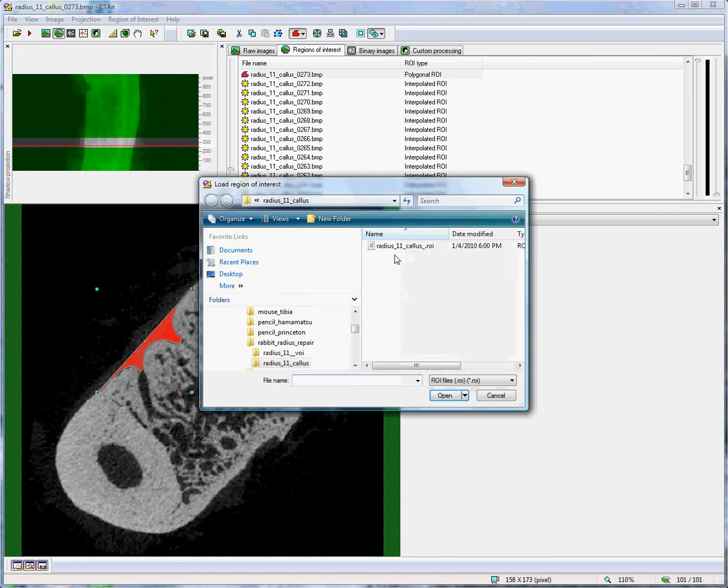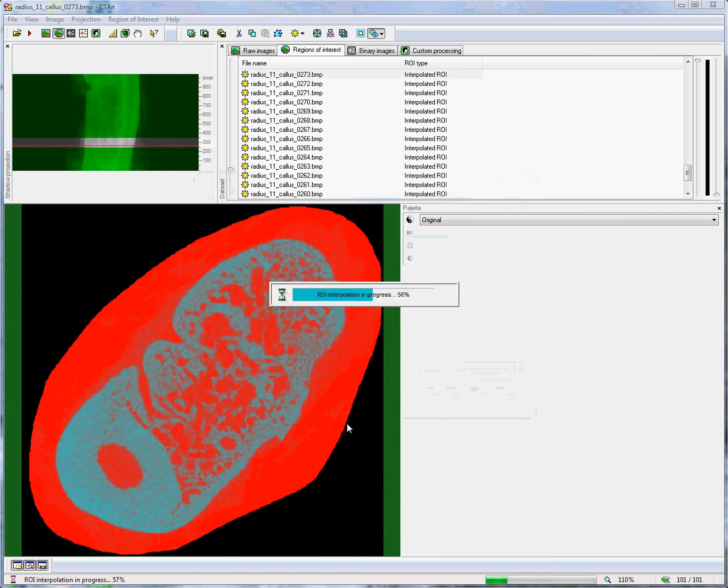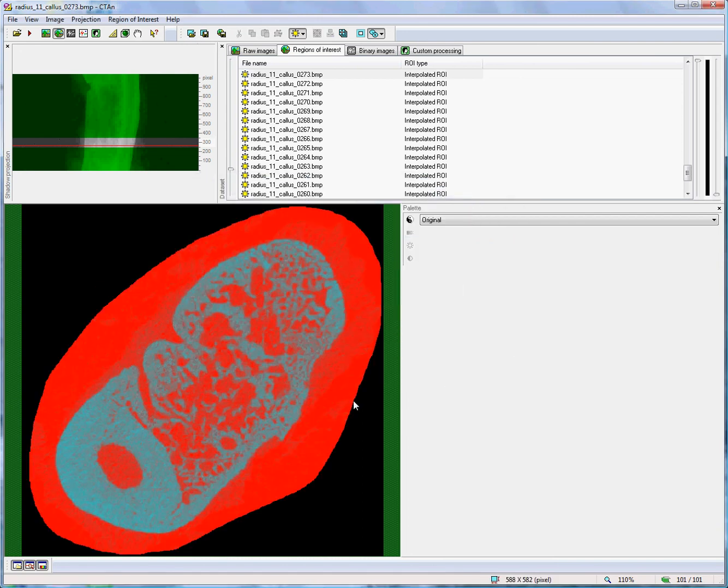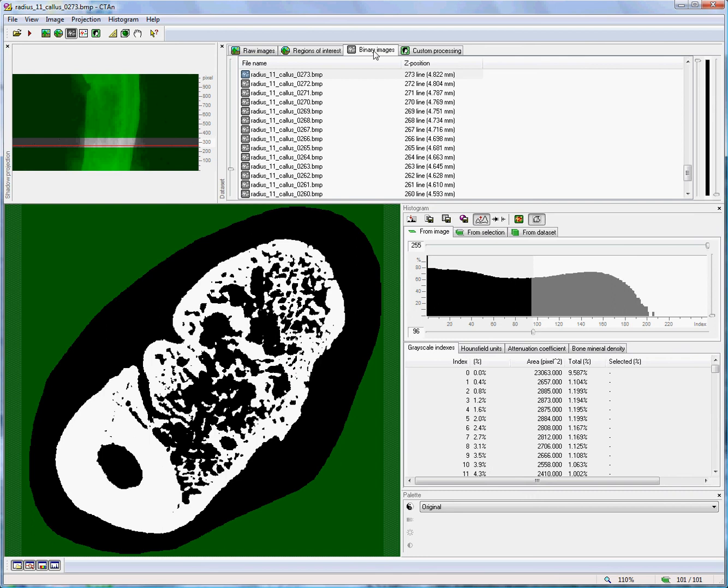So let's load the very loose region of interest which goes around the outside of the object but not following the boundary contours. First of all, at the binary image page we choose a threshold to segment the bone.